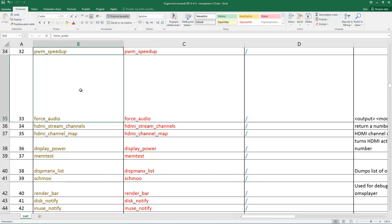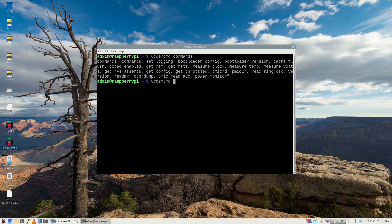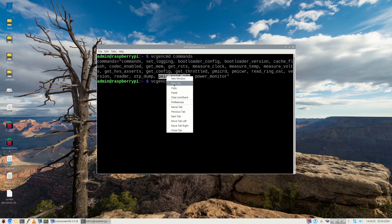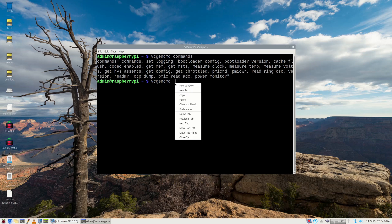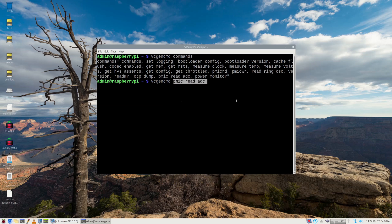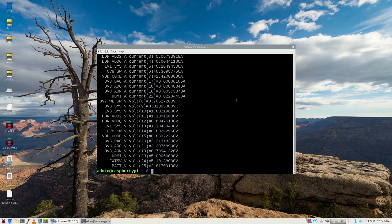PMIC_read_ADC. This means that you can get all the power management module voltages with only one command.